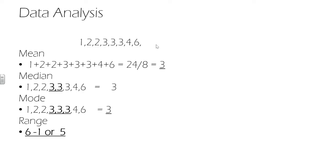The median is found by ranking the data as we have here. So ordering it in magnitude and then finding the central value in our data set. So again, in this case, it's 3.